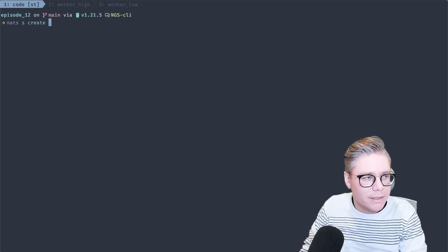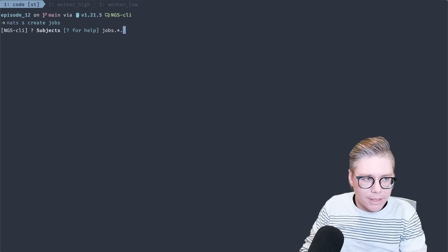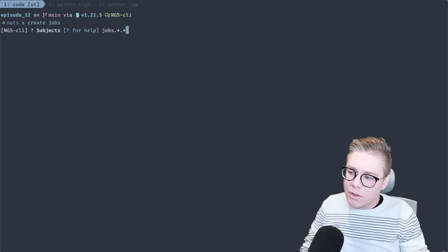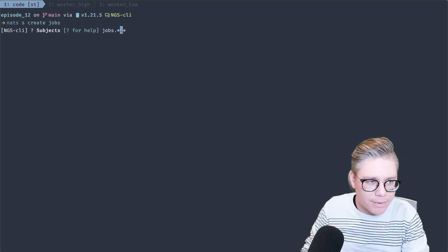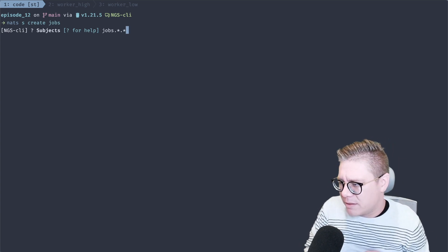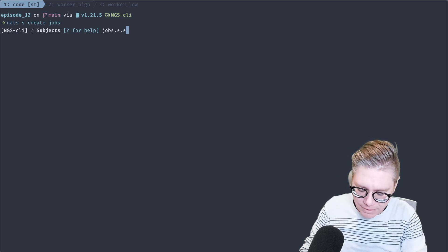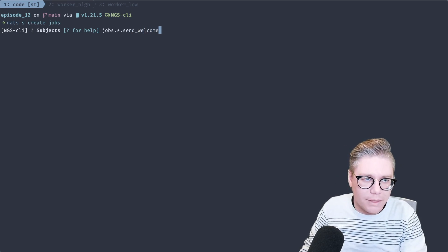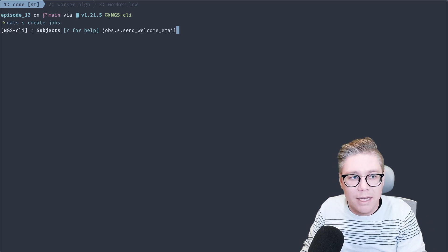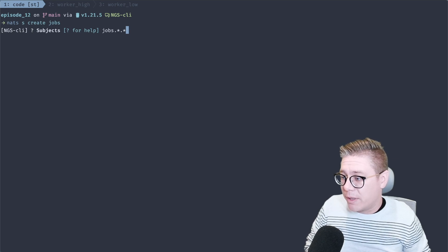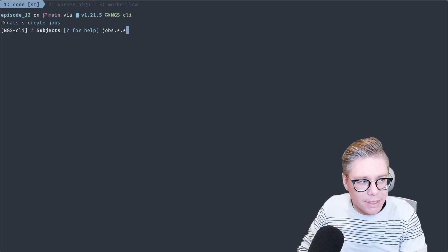It's going to ask me what subjects I want. I'm going to do `jobs.*.*`. The first token is going to be the priority — so it can be like `high` or `low`. The second one will be like the job ID. This is very common in job and background processing frameworks — you might have a certain ID or type for a job. This could be something like `send_welcome_email`. You can have different types of jobs and filter on them or process them differently depending on how you work out your consumer model. For now, this is a good subject hierarchy for our jobs — let's capture everything that matches.